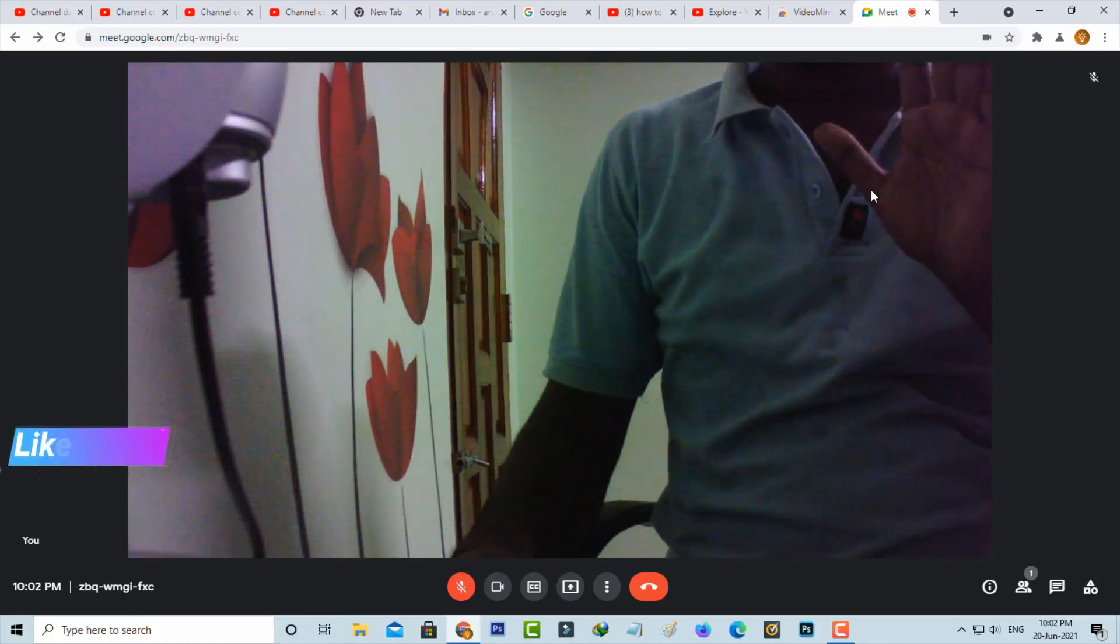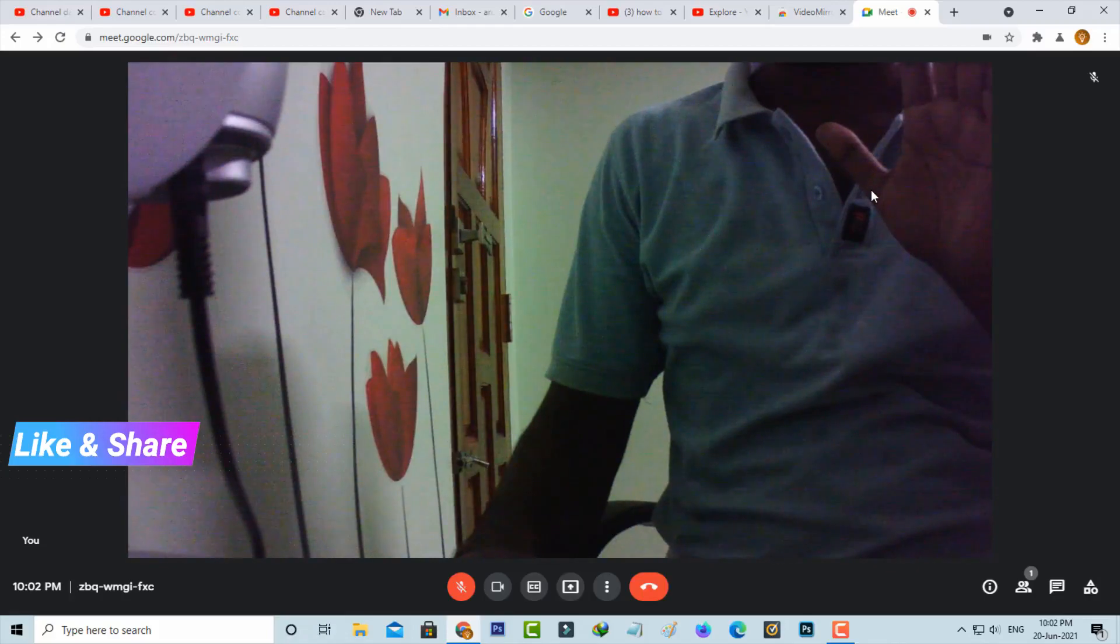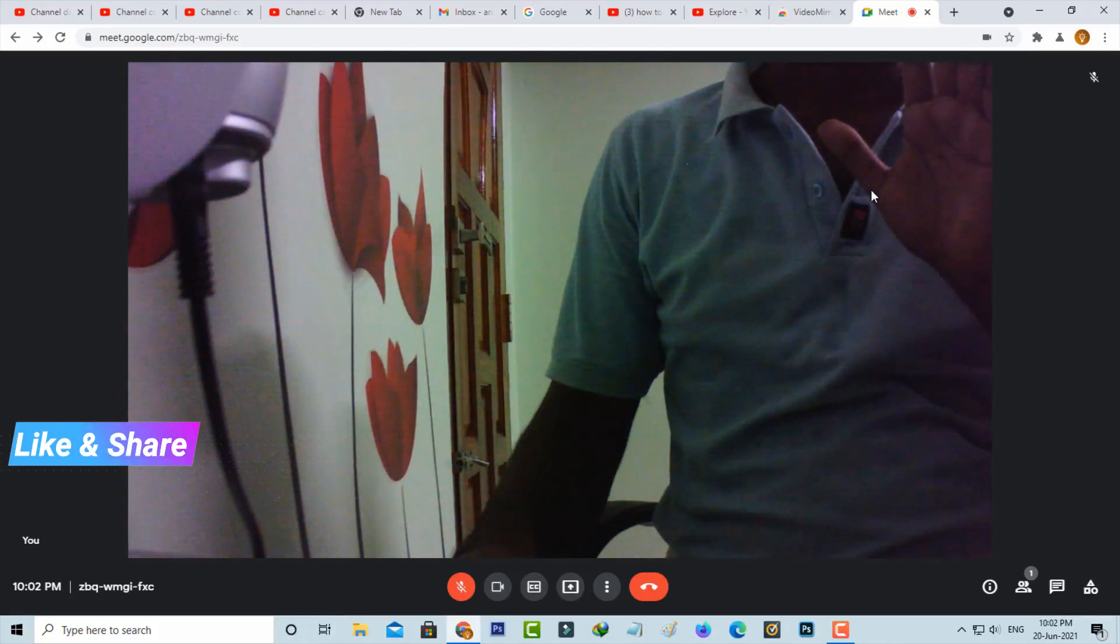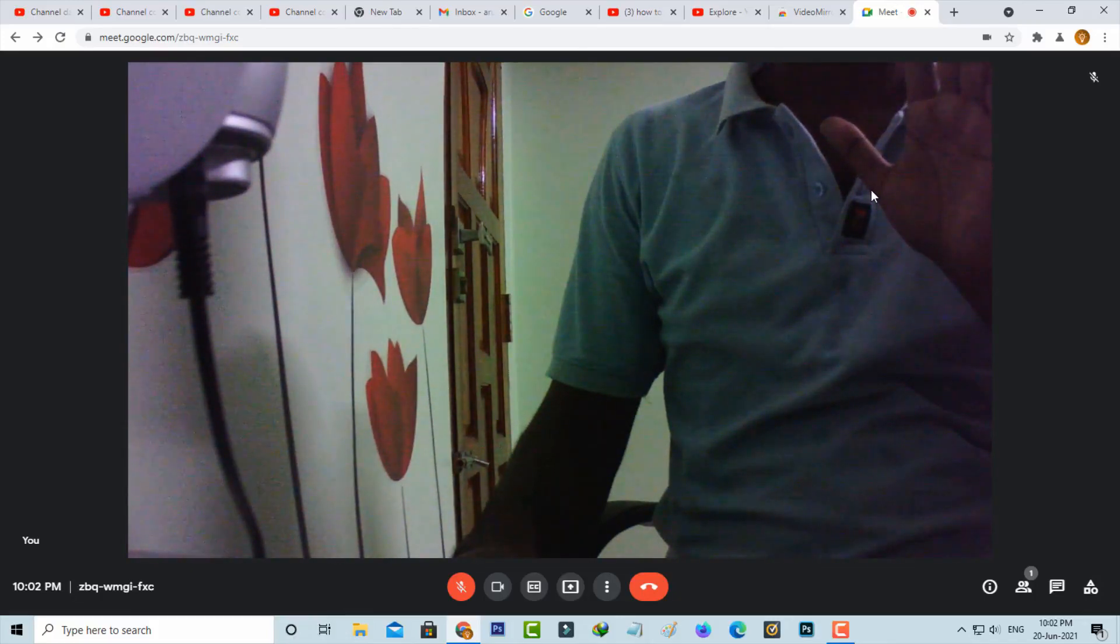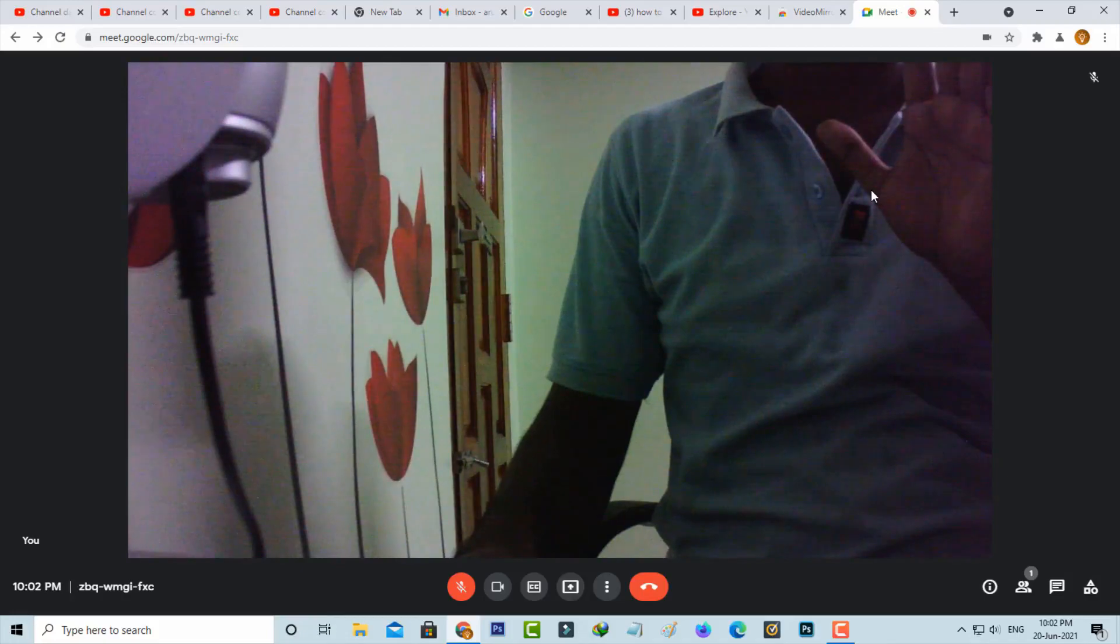This is only possible by installing the Video Mirror extension. So overall, I've completed my tutorial. For more tech videos, you can subscribe to my tech channel Theta Box and thanks for watching.